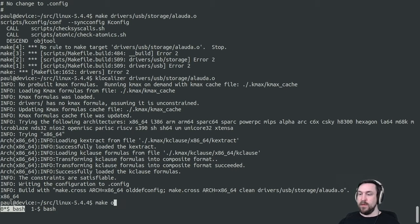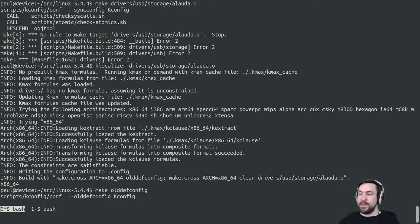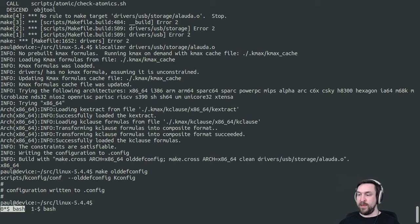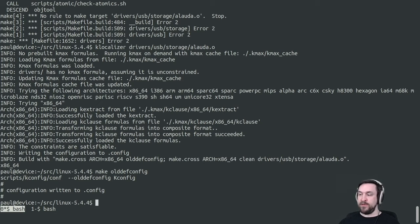So at this point, we can install our generated configuration file using olddefconfig. That will set any default values as well that aren't user controlled.